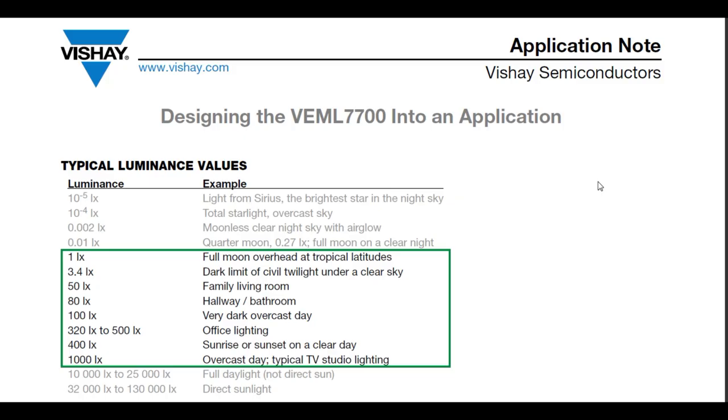Here's a chart of some lux level examples. You can see one lux would be full moon overhead. One hundredth of a lux would be a quarter moon on a clear night. A family room is about 50 lux.